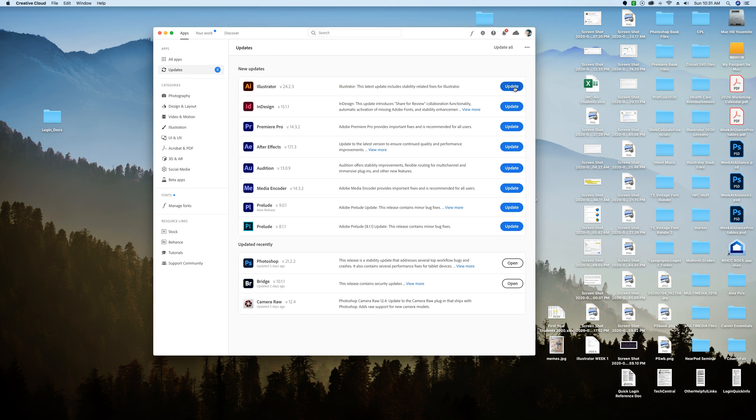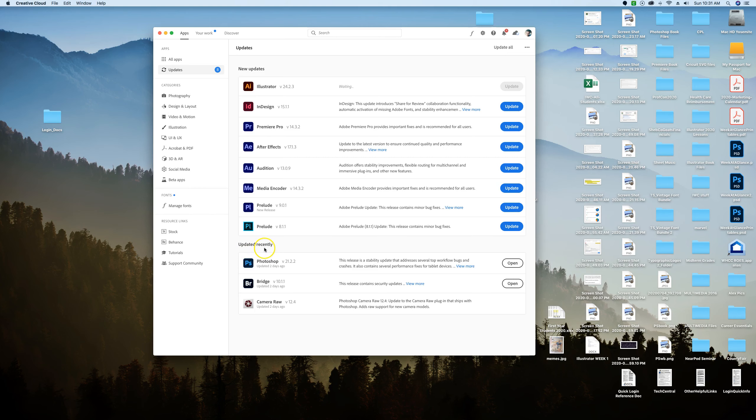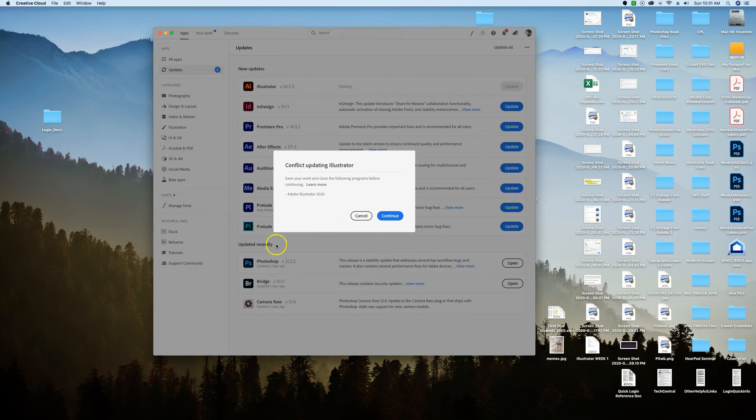So I'm going to click on this update button and let that run. It may take a little while depending on your internet connection, and when it is complete it will join the group down here of recently updated, so we'll check back on that in a minute.